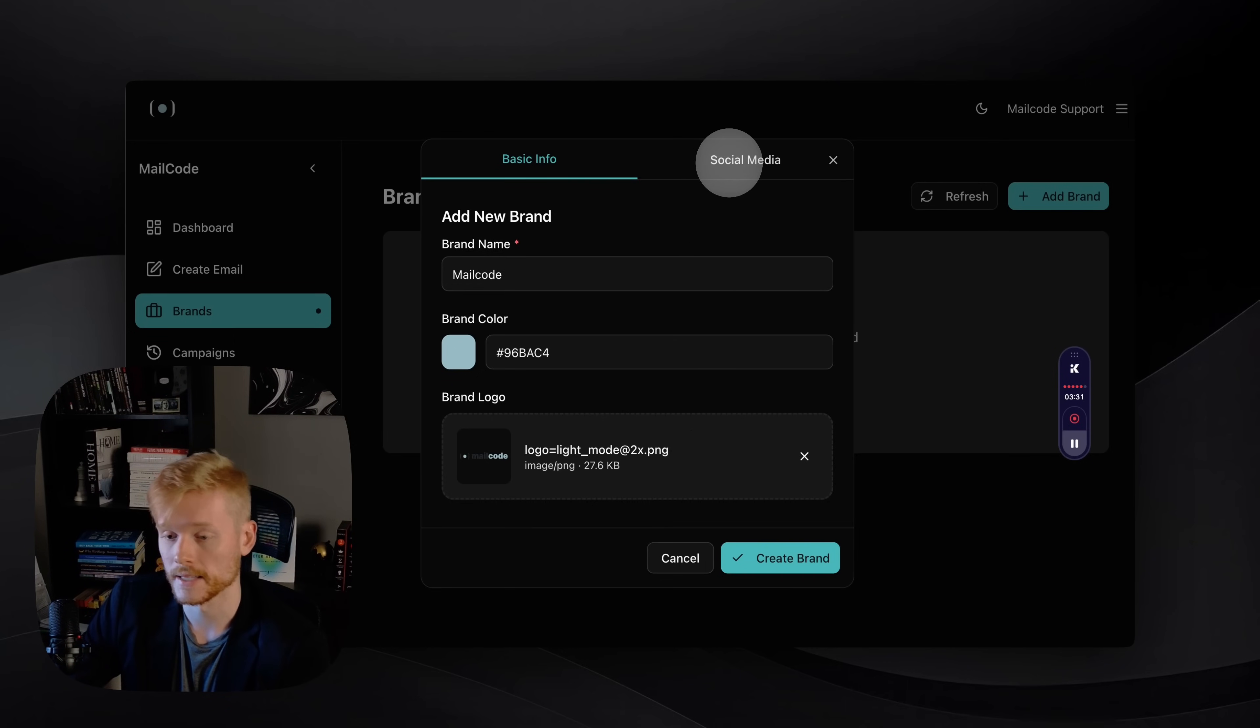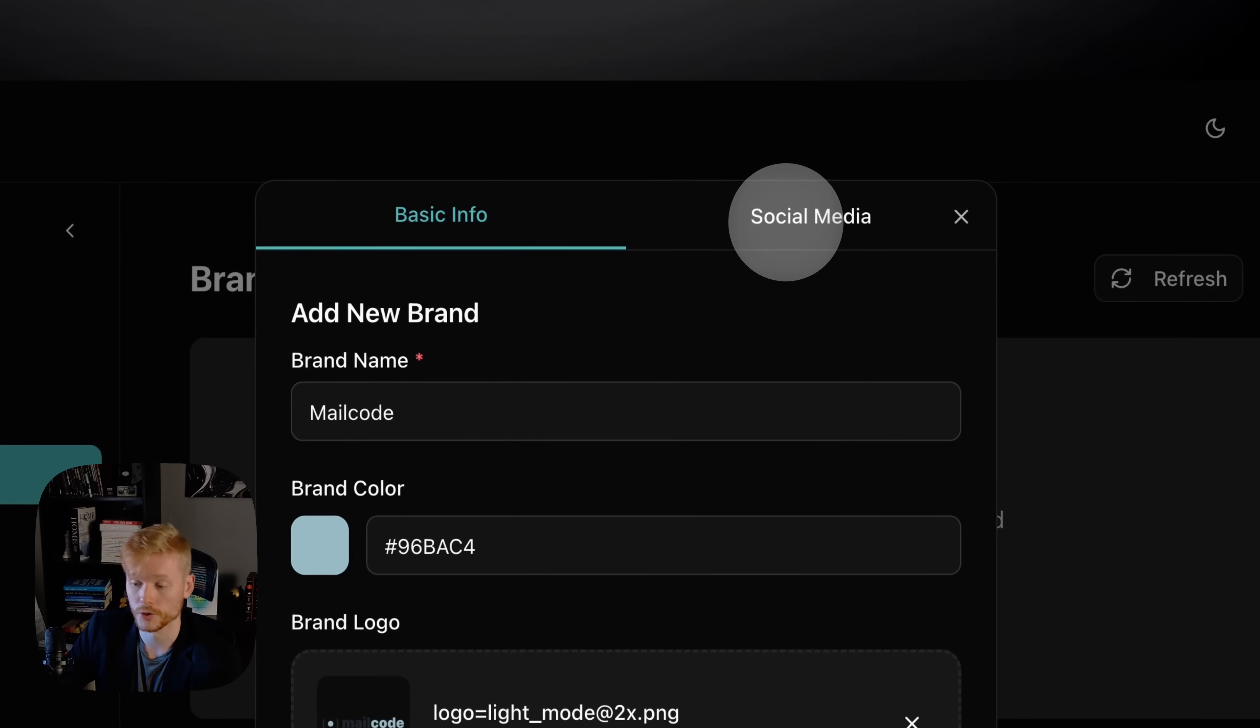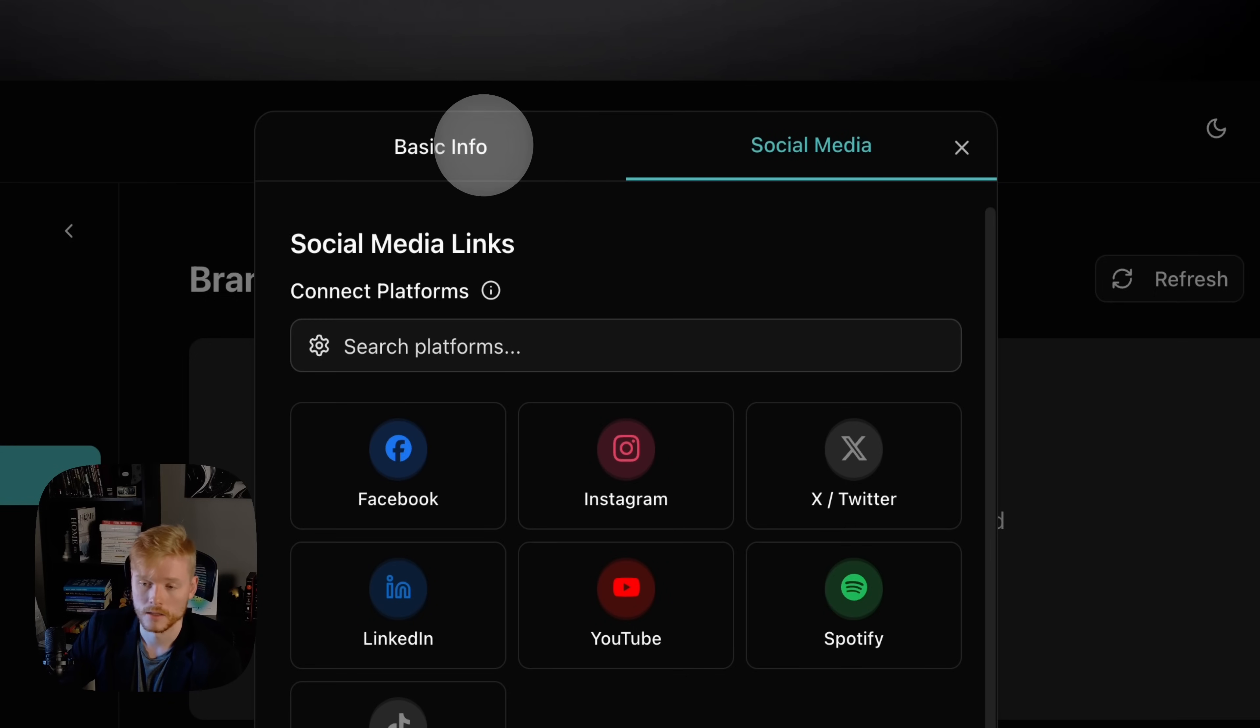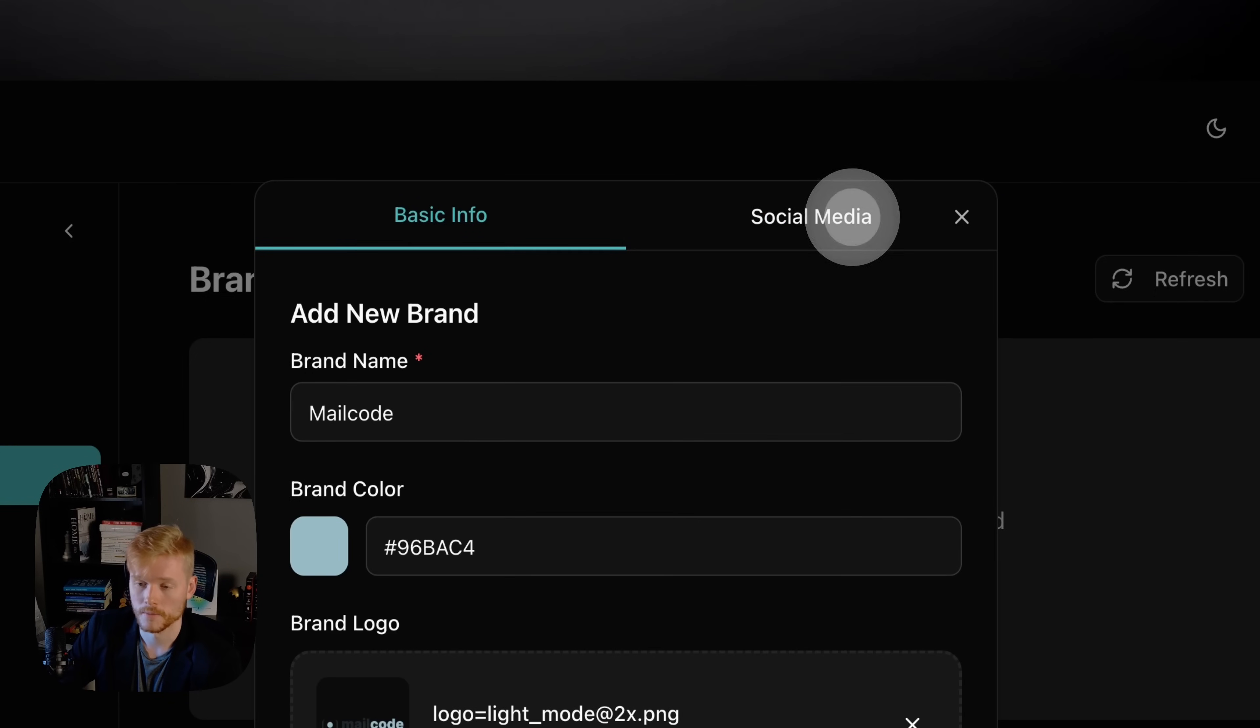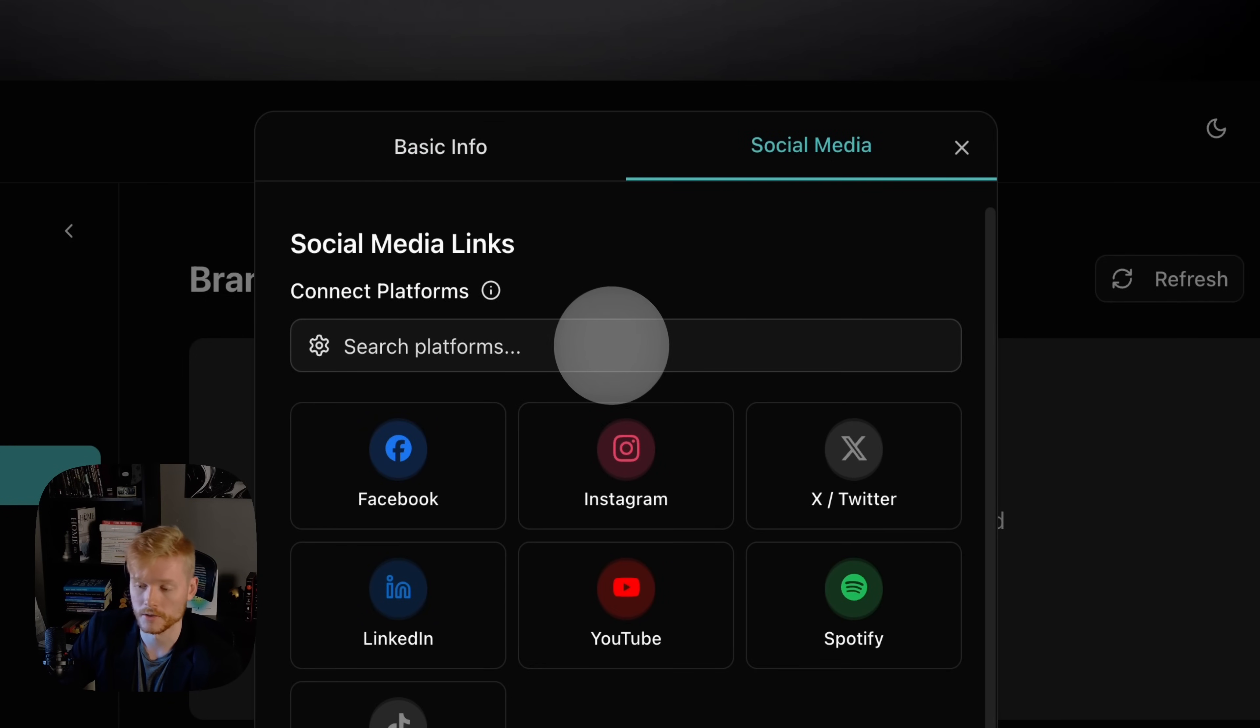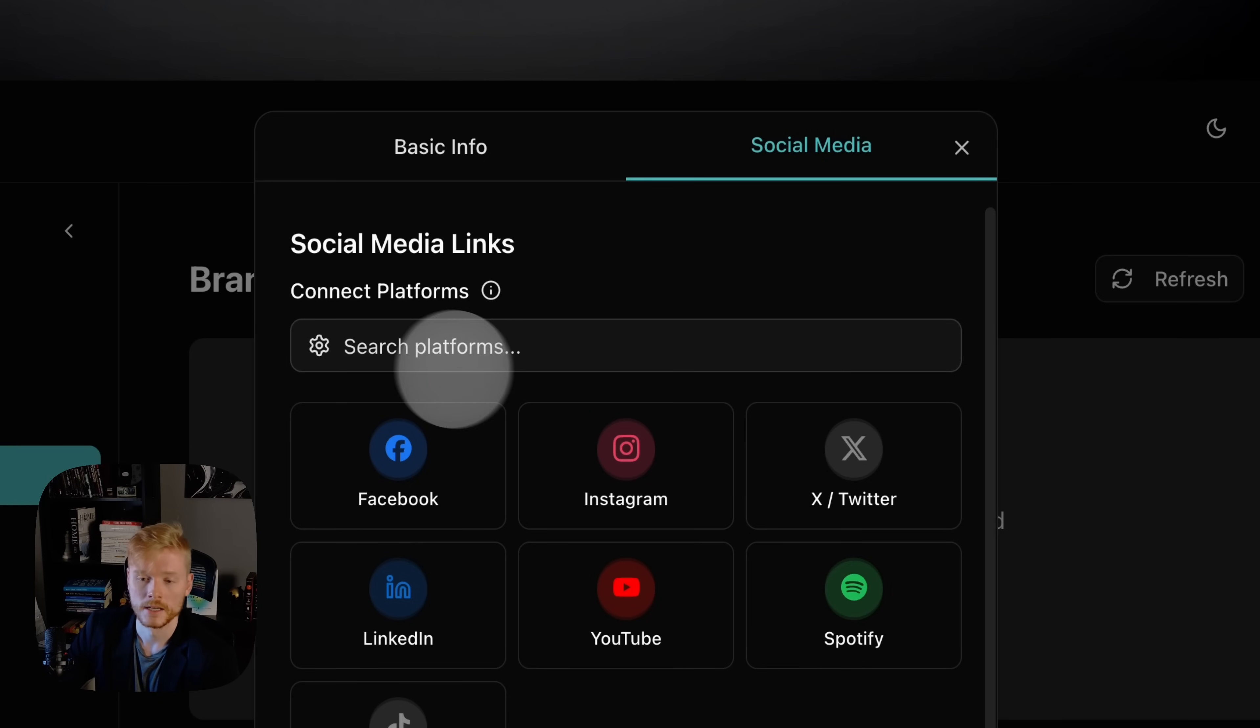You can see here I selected a PNG file, but you can also insert an SVG file if that's what you want. And then the last thing you want to do is go to the social media tab.